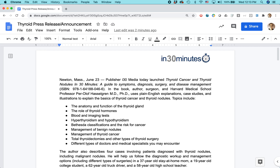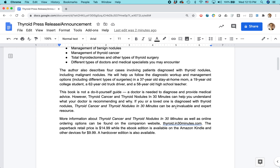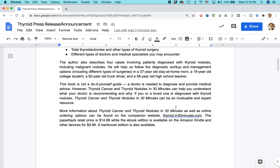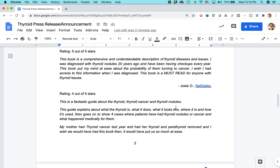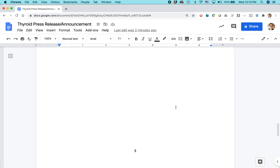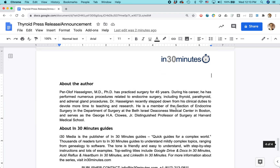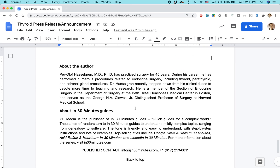It's basically the same interface. What I have here is a press release that I wrote some time ago, basically to announce a new book that was coming out. What I want to do is add a special character. This phrase right here, In 30 Minutes, is actually trademarked. So I want to add an R in a circle — that's a registered trademark. That's a special symbol.